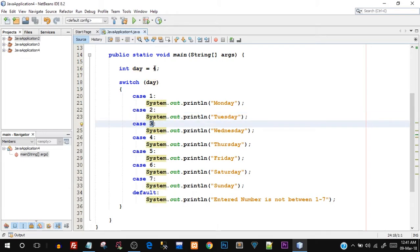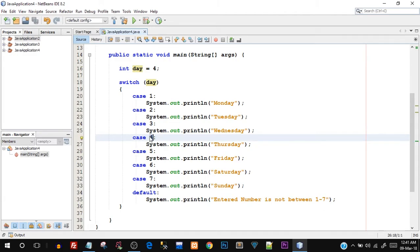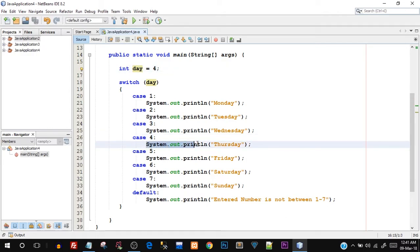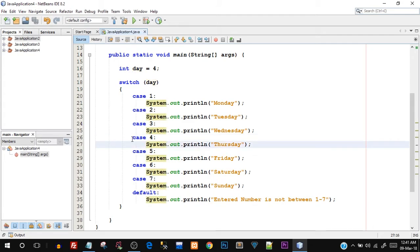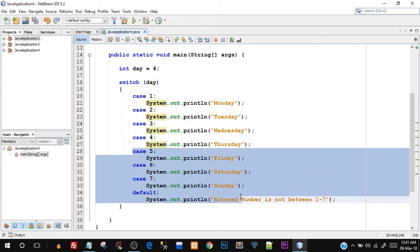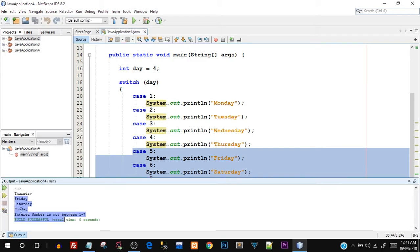And lastly, when it hits case number four, it sees that okay, case four means this value four is matching with this value four which is stored inside the day variable, right? So it will execute this and once it gets a match, everything after case number four is executed.